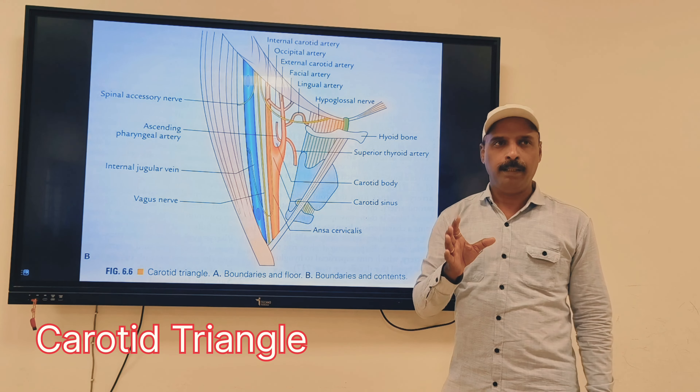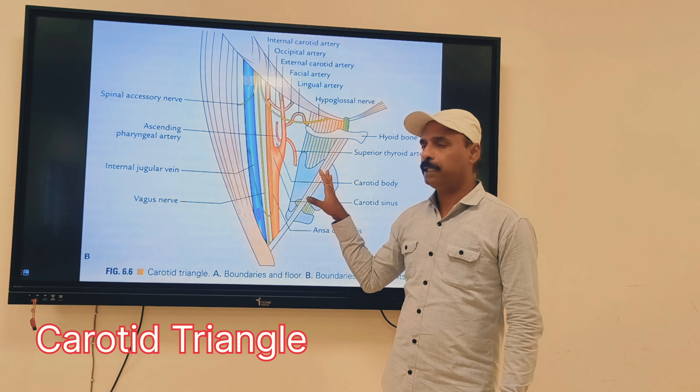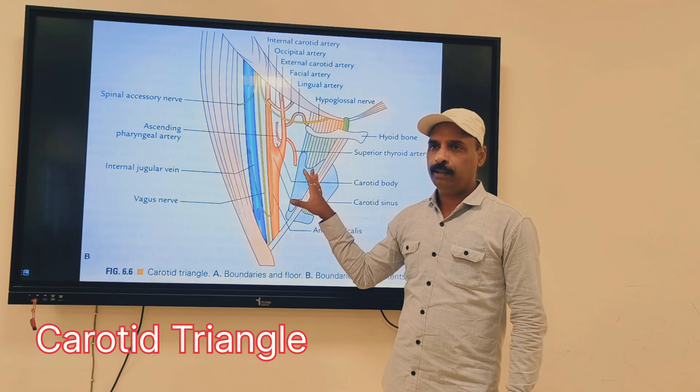The carotid sheath is a connective tissue covering around the great vessels of the neck. The contents of the carotid sheath are: common carotid artery, internal carotid artery, internal jugular vein, and vagus nerve. The carotid sheath is one of the main contents of the carotid triangle. These are the boundaries and contents of the carotid triangle.